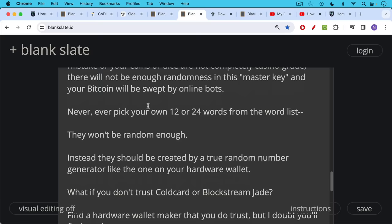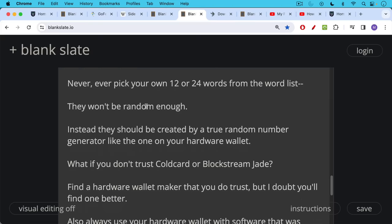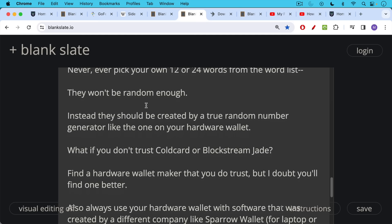So what do you do if you don't trust Coldcard or Blockstream Jade? In that case, you find a hardware wallet maker that you do trust, but I doubt that you will find a better one. Coldcard, Blockstream, they're not in the business to rug people. If they were to do something like this, it would immediately mark the end of their business. And they couldn't even rug people in the same way as like an FTX or Coinbase because your private keys are generated remotely. The code, the firmware for the most part is open source. And so this really is the safest solution.